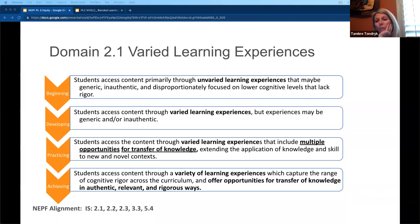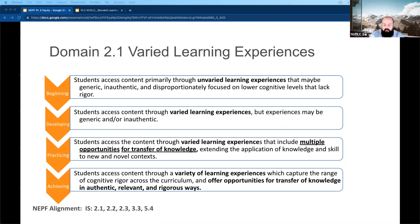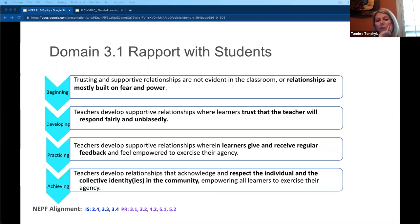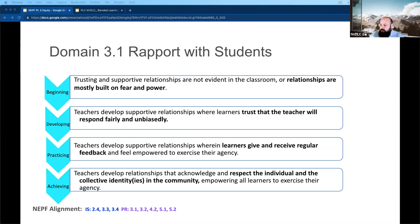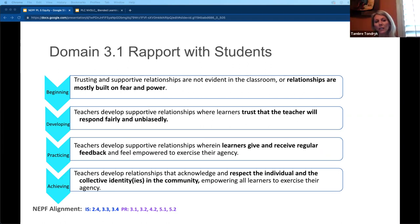Brian says he can get the link while Tambree takes over on the next slide. Tambree: the next domain we talked about was domain three, which has to do with student agency — rapport with students, self-direction, opportunities for input, and advocating beyond self.